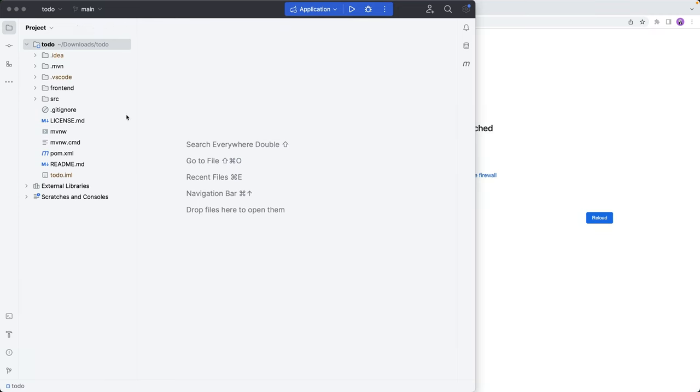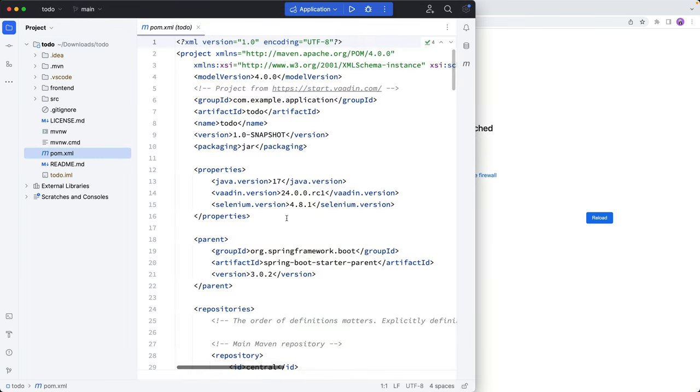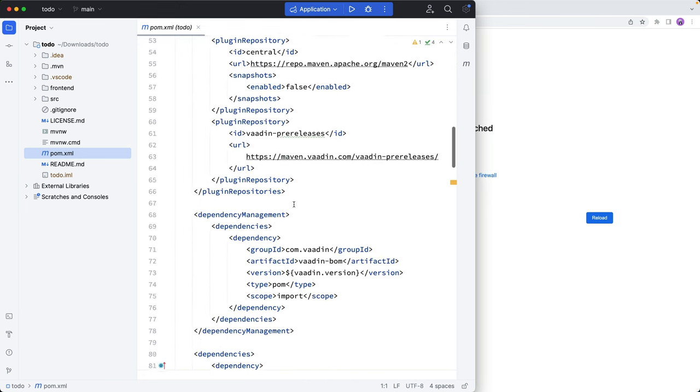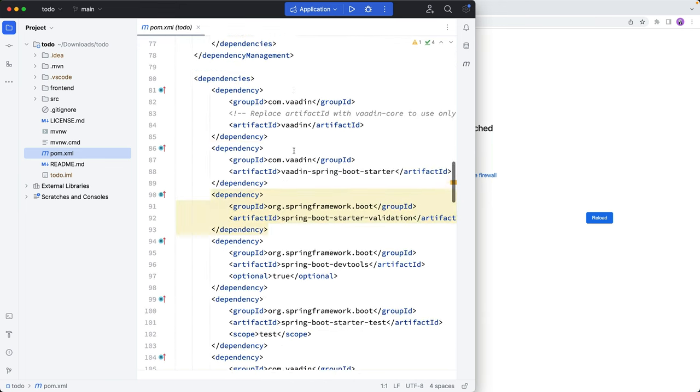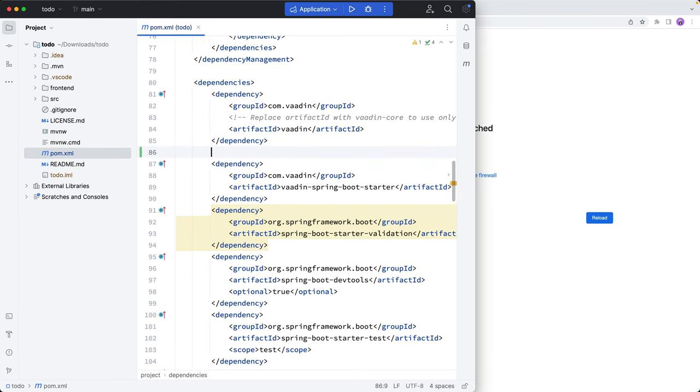Okay, so here I am in a Vaadin Flow project. And if you want to follow along, there's a download link in the show notes below where you can download this exact project. And we are in a Maven project here. We're using Java 17 and Vaadin 24. And to get started, we're going to add a couple of dependencies here that we need.